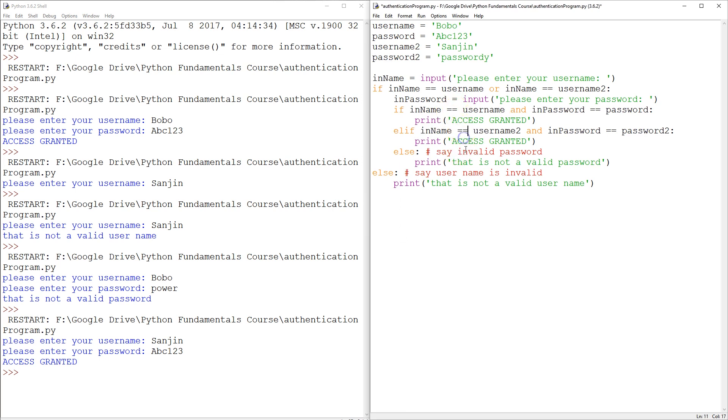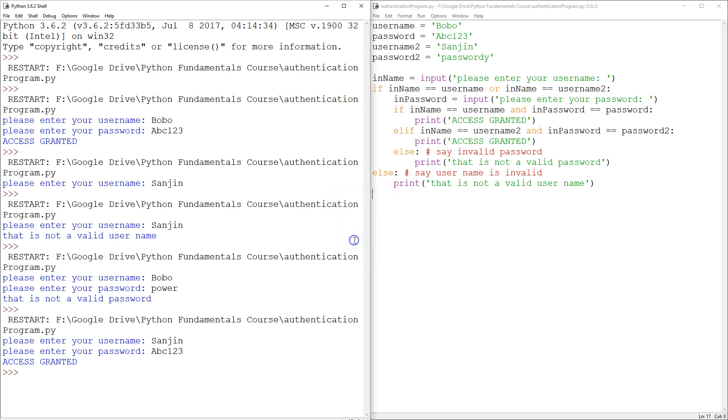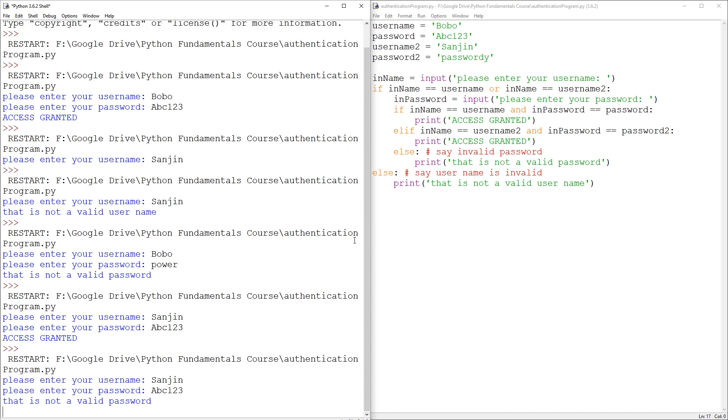Thankfully, Python's having none of that mistake. In some programming languages, that error passes and then your program doesn't work even though it compiles. So let's have a try with sun in. We're going to try abc123 just to make sure that that doesn't work. Because if it does, we have serious problems. That is not a valid password. Good.